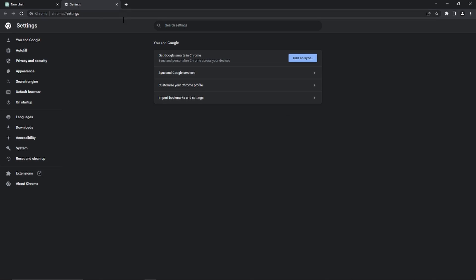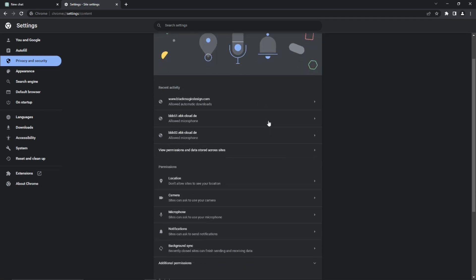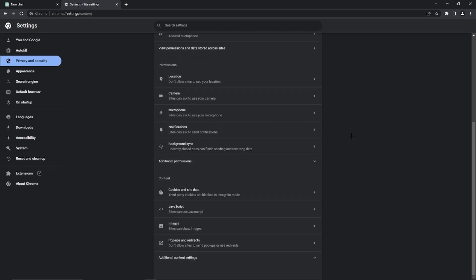Next we go to settings then this menu is going to pop up. Here we need to go to privacy and security, then to site settings right here. Then we need to scroll down to cookies and site data.